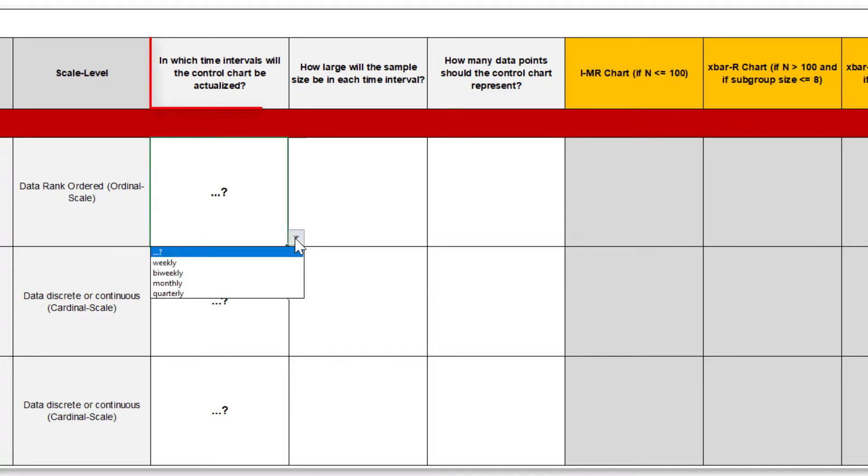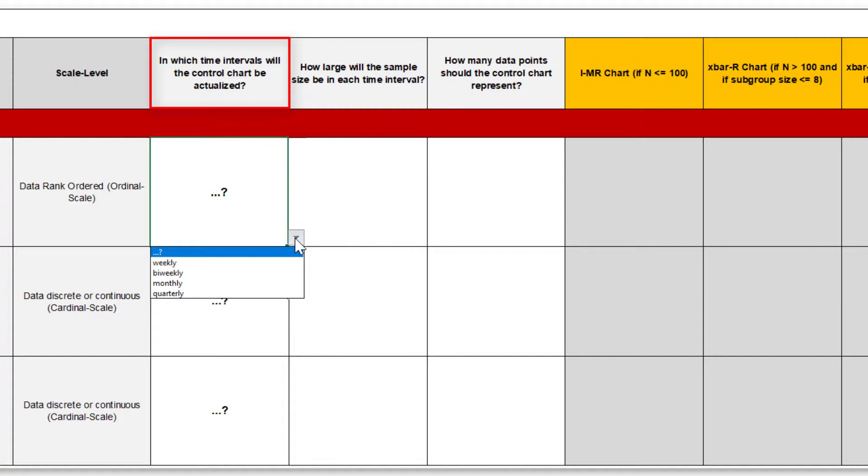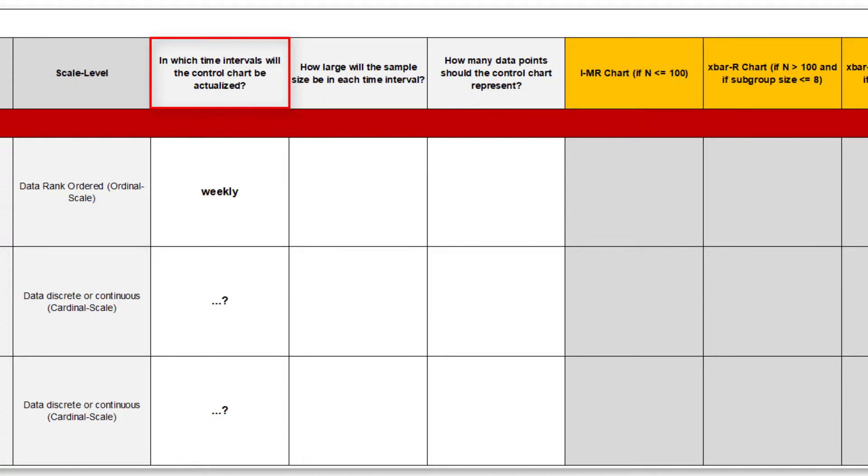First, I choose an appropriate time interval for the regular updating of the control chart to monitor the taste of our cookies. You can schedule the interval weekly, bi-weekly, monthly or quarterly. I prefer close monitoring, at least at the beginning. That's why I am planning to let our customers test the taste weekly, with a sample size of 25 cookies.